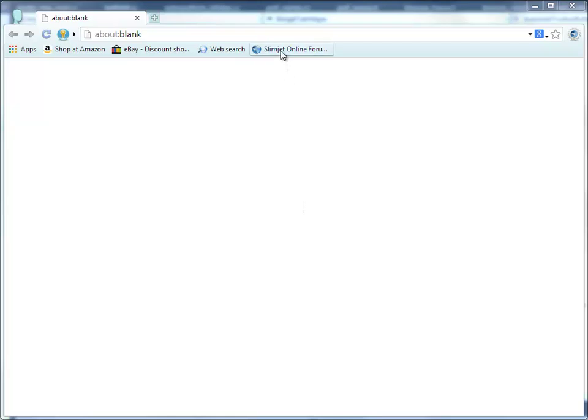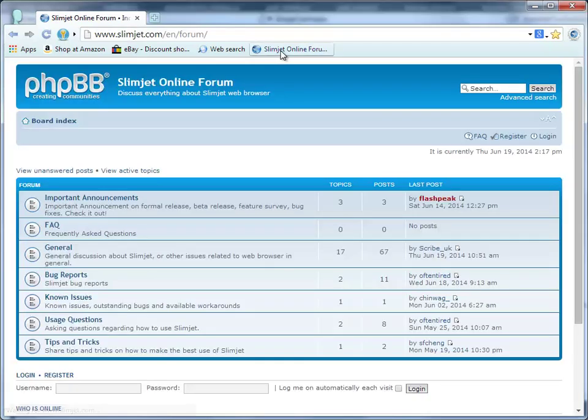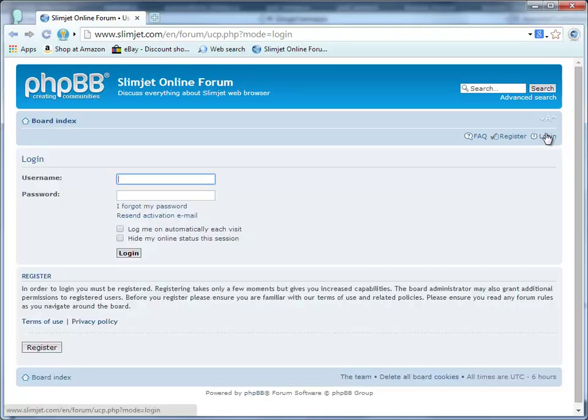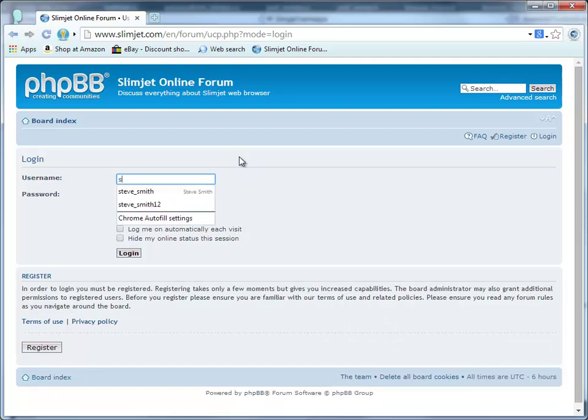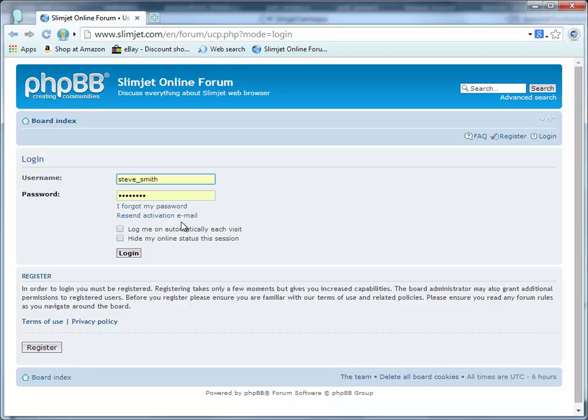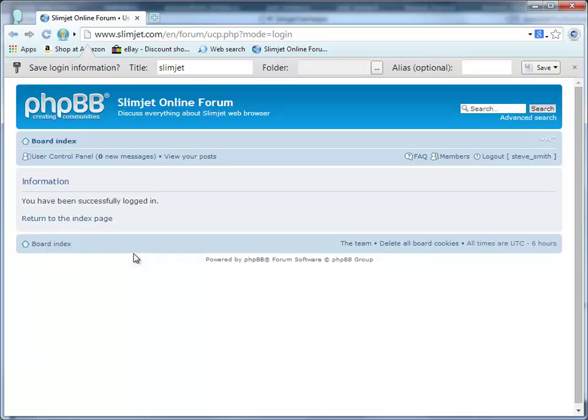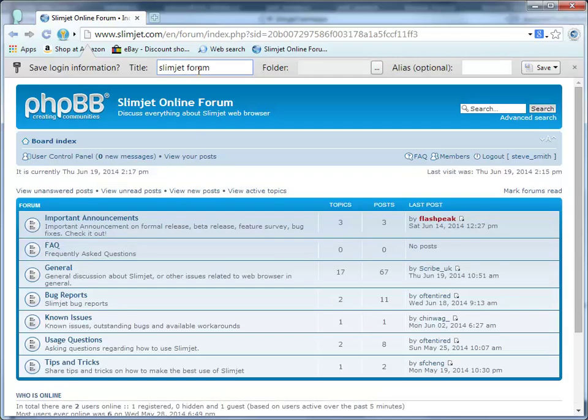A full-featured form filler called Quick Fill is included in SlimJet to help users log into their favorite online accounts in the most efficient way. Let's see how it works in real action. We will open the SlimJet online form as an example site requiring login. You will have to fill in your username and password manually for the first time. Upon submitting the login form, SlimJet will detect it and prompt you to save the login data as a form file. Modify the title if necessary and click Save Form button to save the form file.